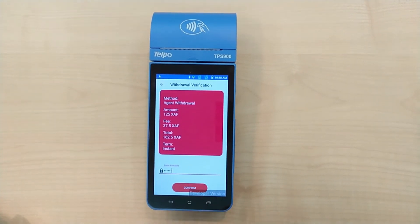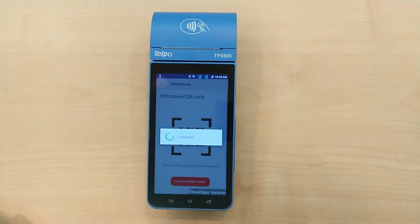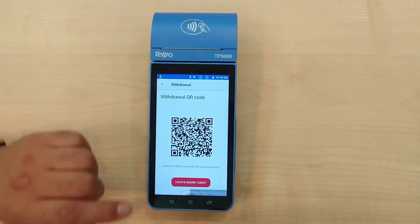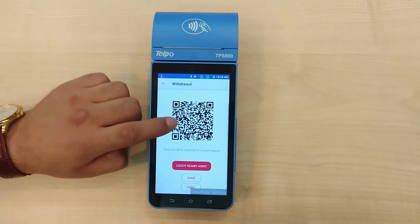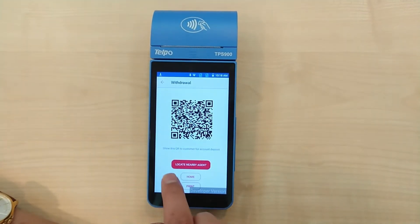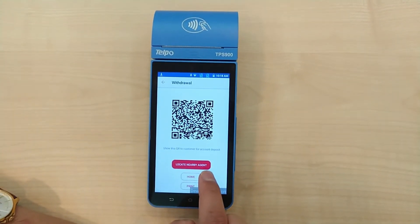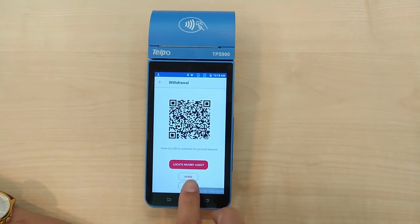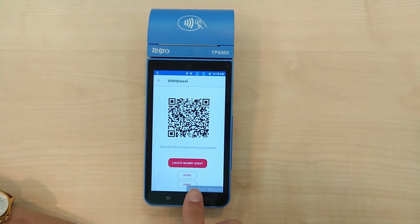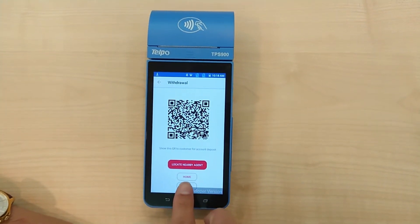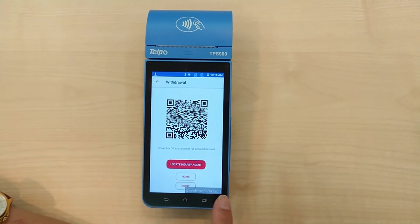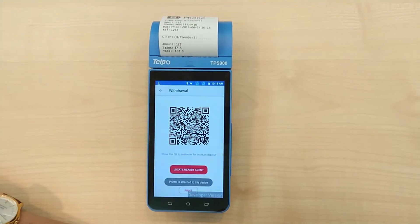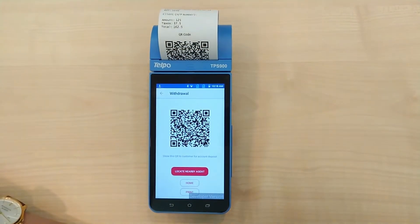A QR code will be generated. You can then choose to find a nearby agent, go to the app's home page, or print your withdrawal receipt. Please ensure you keep your receipts for future reference.